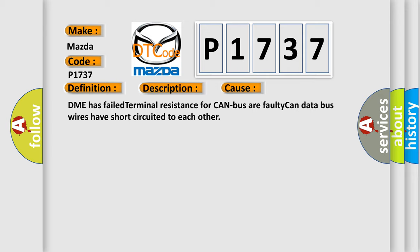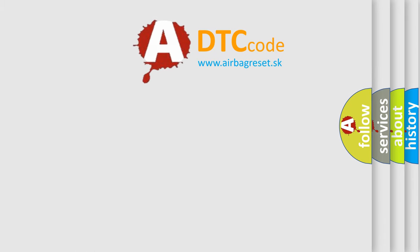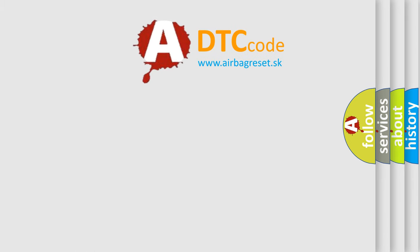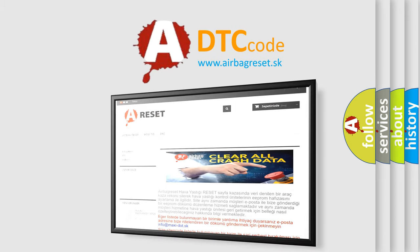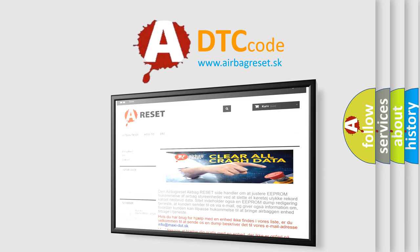The airbag reset website aims to provide information in 52 languages. Thank you for your attention and stay tuned for the next video.